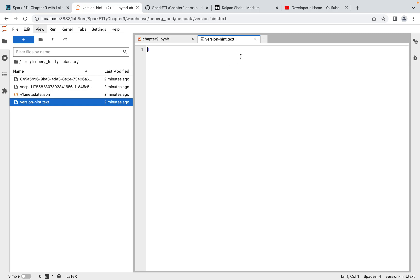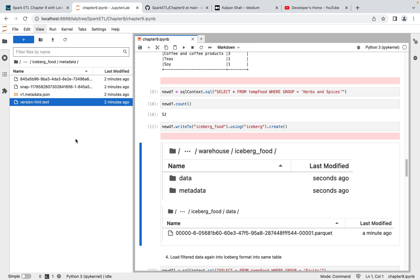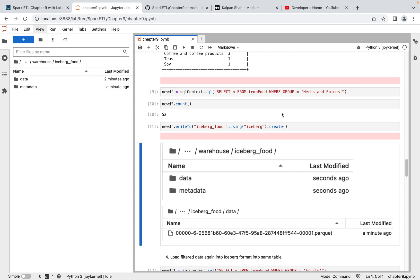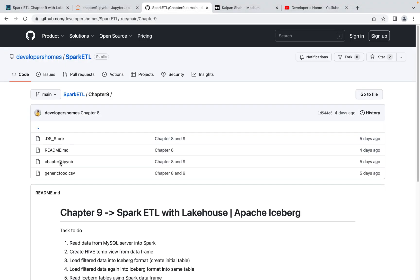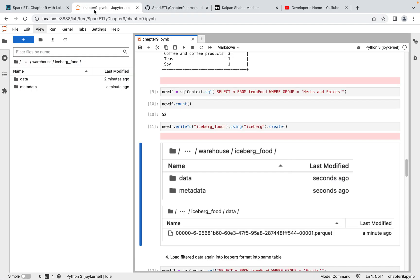So this is how we created our first Apache Iceberg table. You can do this yourself — clone the repo, use the generic CSV file, upload data to MySQL, connect from Spark, load the data, and do the same ETL operations I'm doing now.